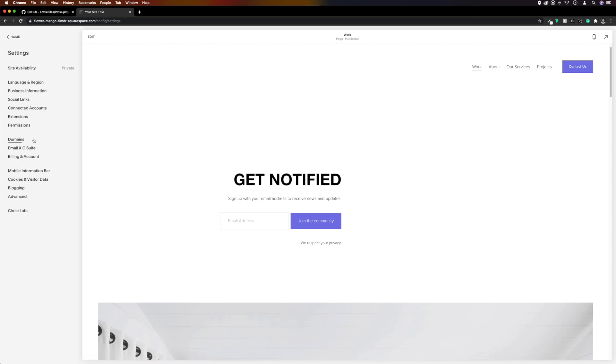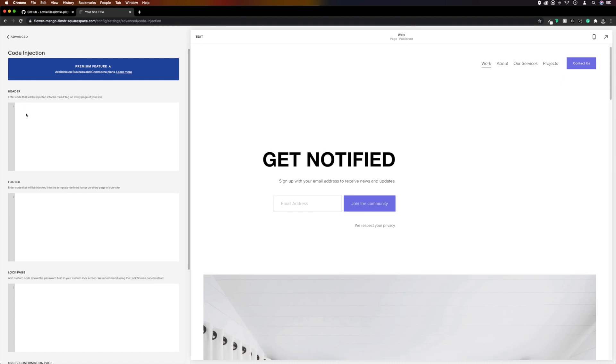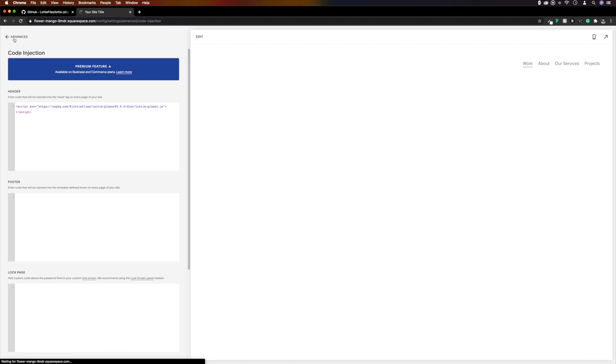Back over in Squarespace, we'll head over to our site-wide code injection and paste what we've just copied from GitHub into the header section and save the change. And that's it, your site's ready to start using the Lottie Player.